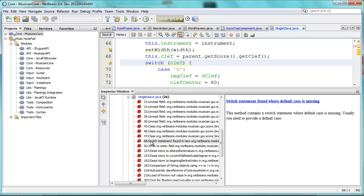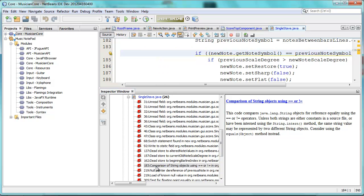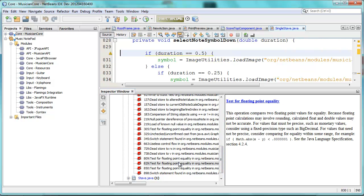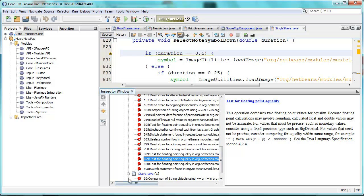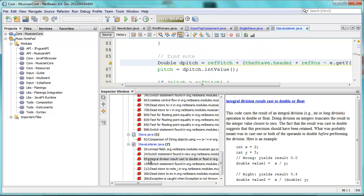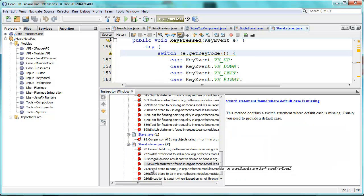Switch statement found where default case is missing. Default case. Look at this one — comparison of string object using equals equals. Yes, this is very old code. So many problems in the code. And again, no default case. Exception is caught when exception is not thrown.